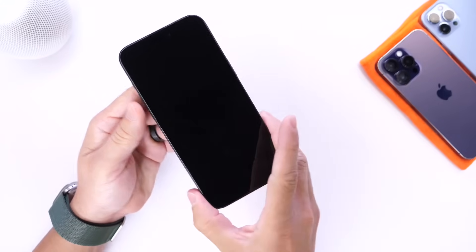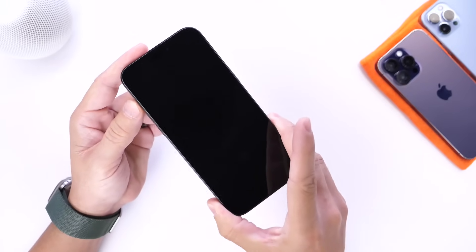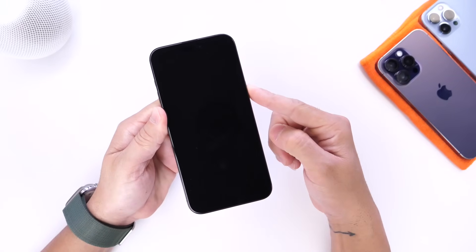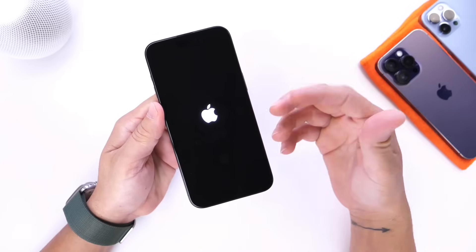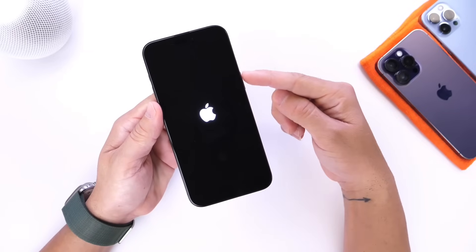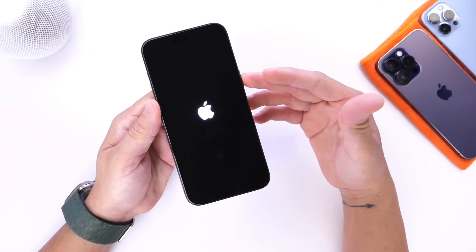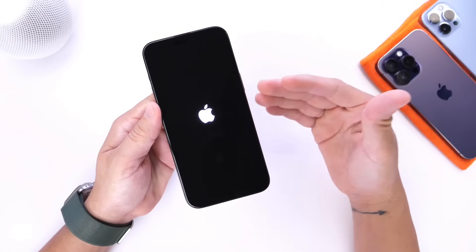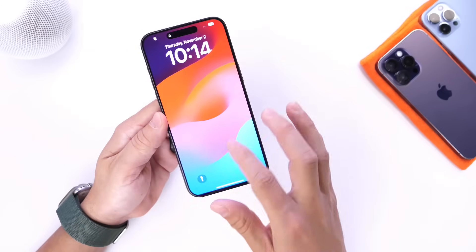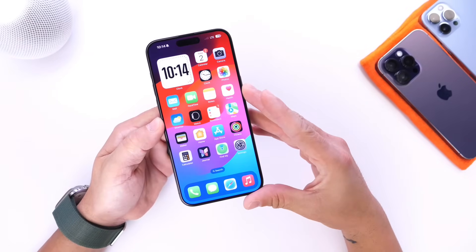It is extremely simple to now have a long press on the action button to get back the power off button on your iPhone. I know a lot of you, ever since Apple removed the home button and moved Siri over to the side button, are missing the fact that you can power off your iPhone with just one simple press. Now you can do that thanks to the new action button on the iPhone 15 Pro and 15 Pro Max.